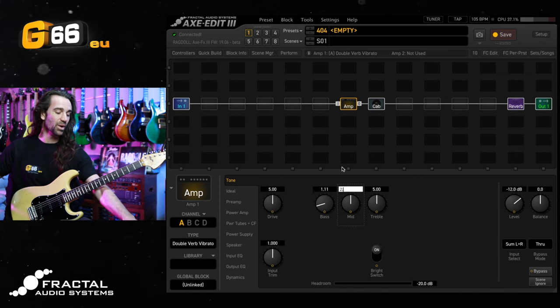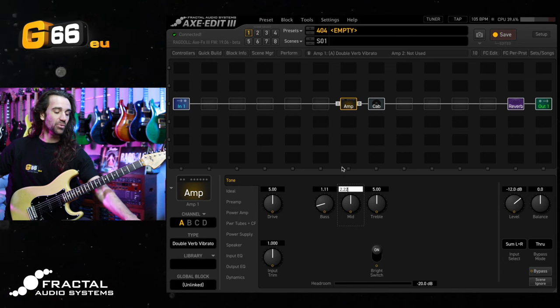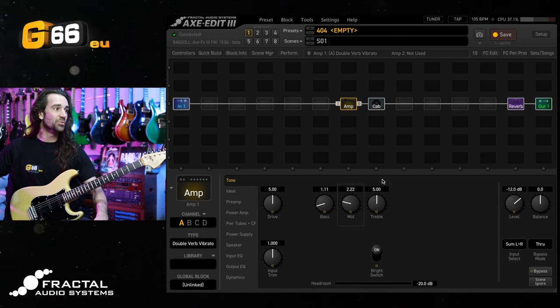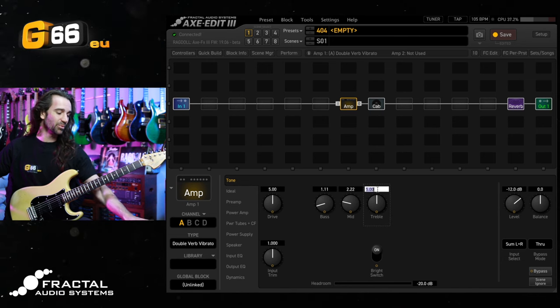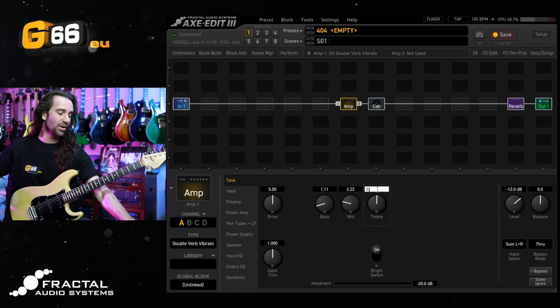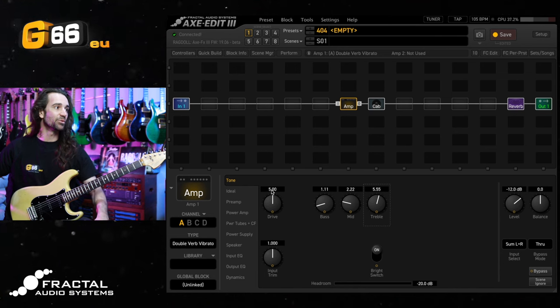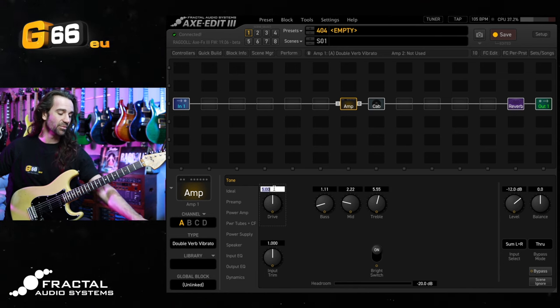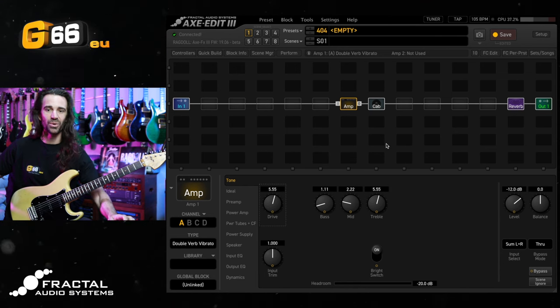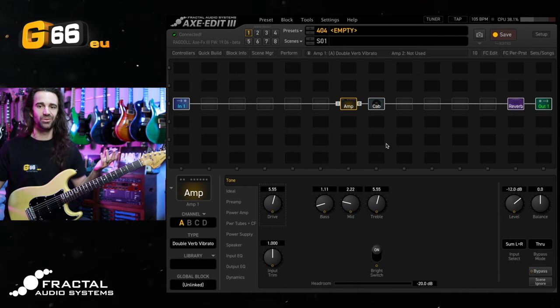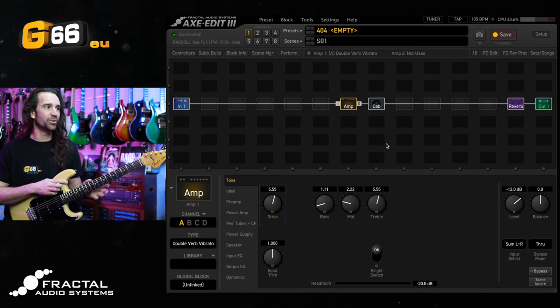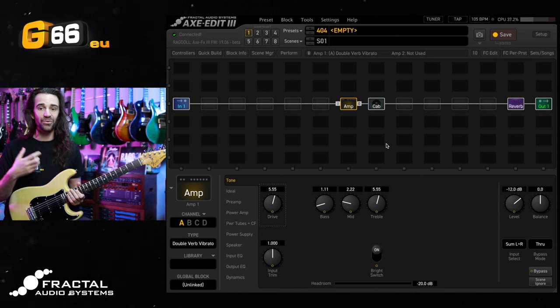So bass will be 1.11, middle will be 2.22, treble will be 5.55, and drive will also be 5.55. You could just put in 6, 2, 3, and 6. That is going to work totally fine.